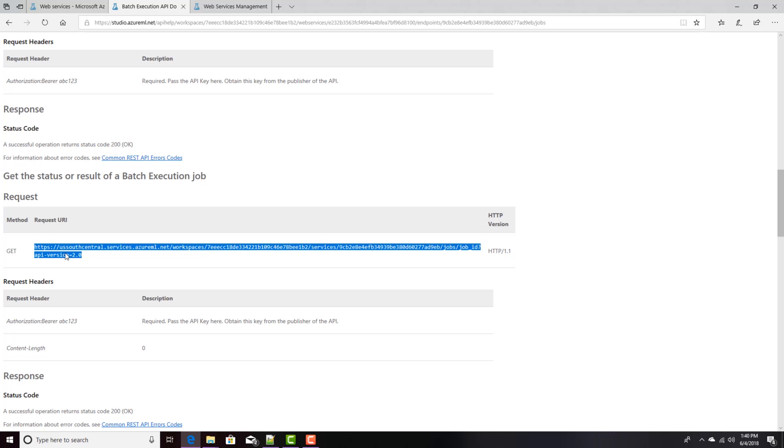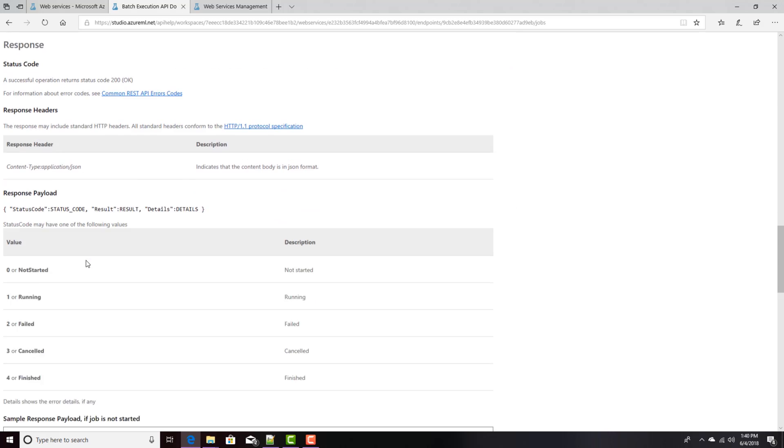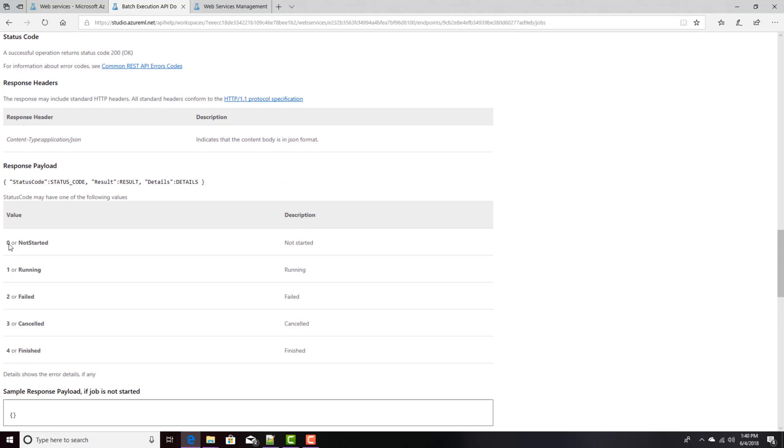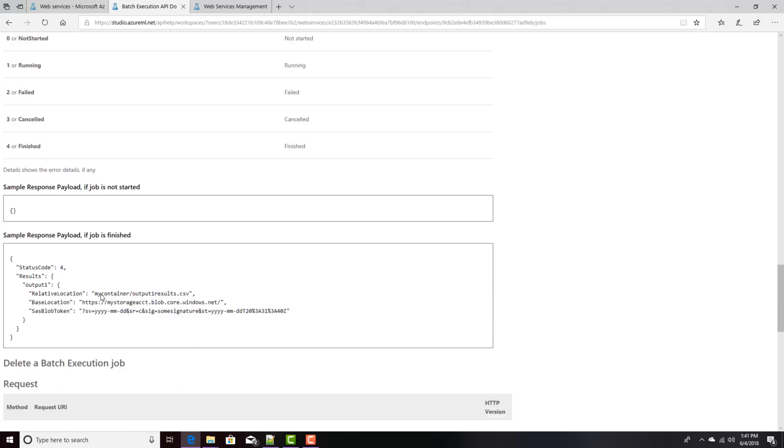I'll send a get to this URL, and it will return a response that will say that it's either not started, running, failed, canceled, or finished. So, I'm looking for a response of 4 in the payload here. This results right here will be 0, 1, 2, 3, or 4.